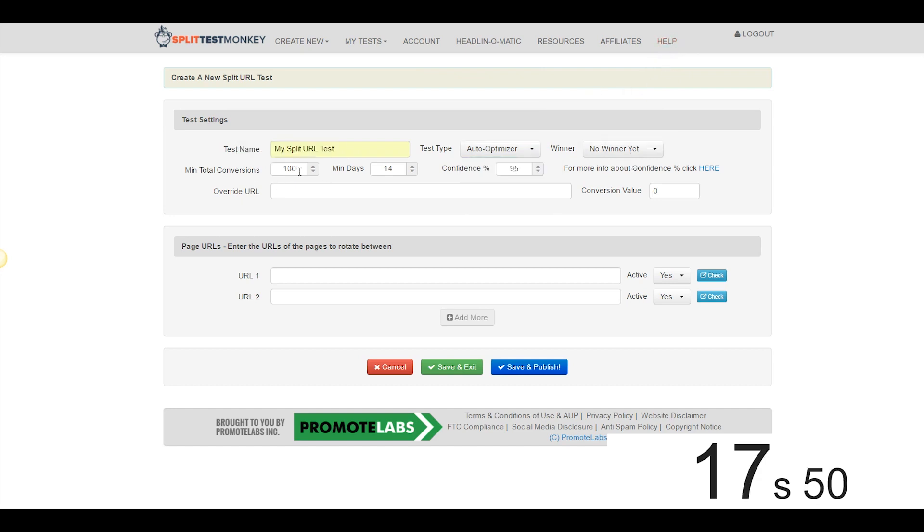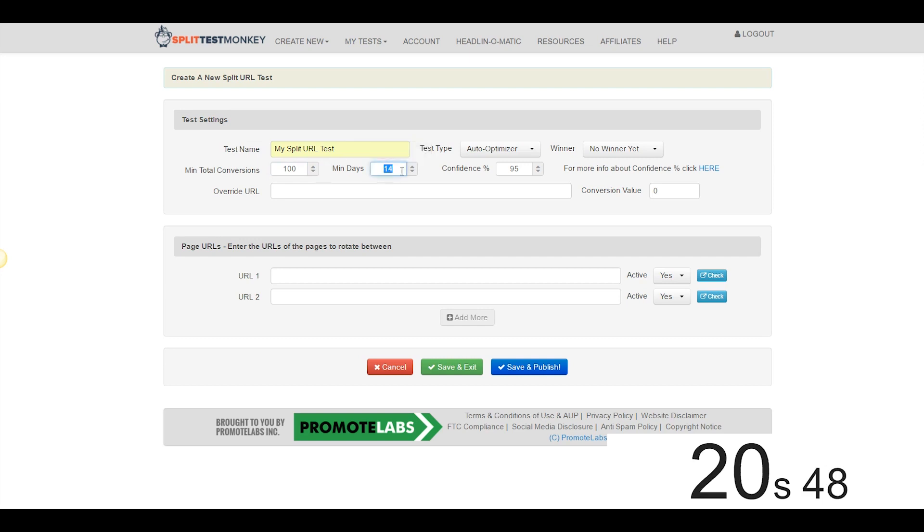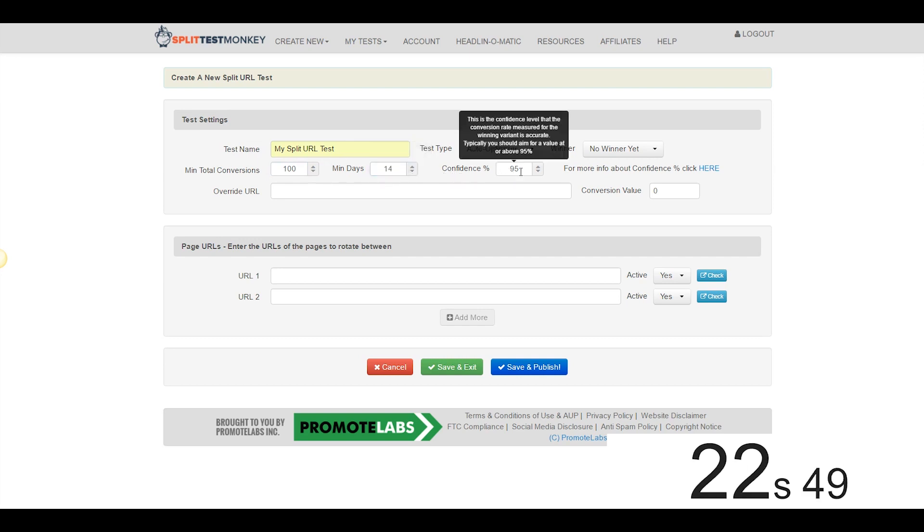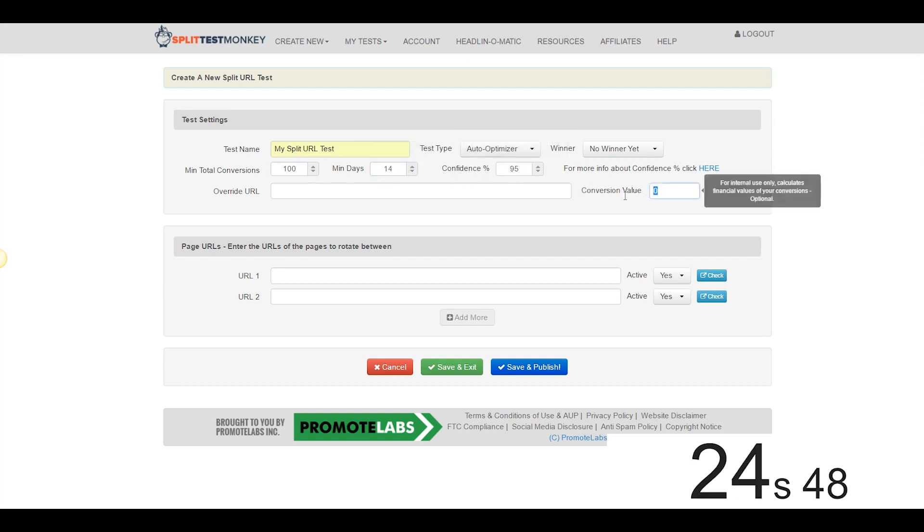Now there's no winner yet, we're going to leave it at minimum 100 conversions before a winner is chosen, minimum 14 days, we'll let it run that long, 95% confidence.